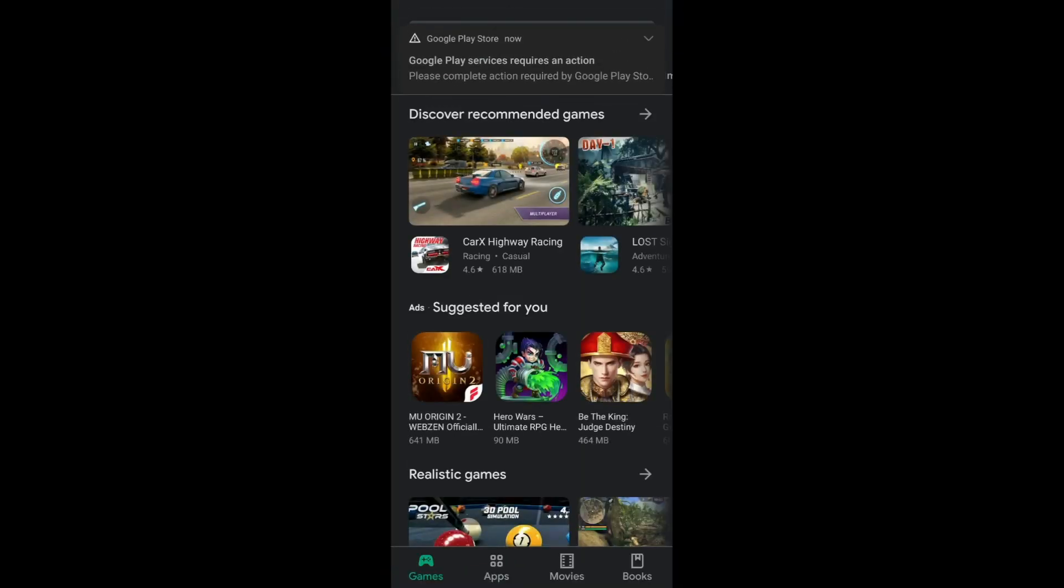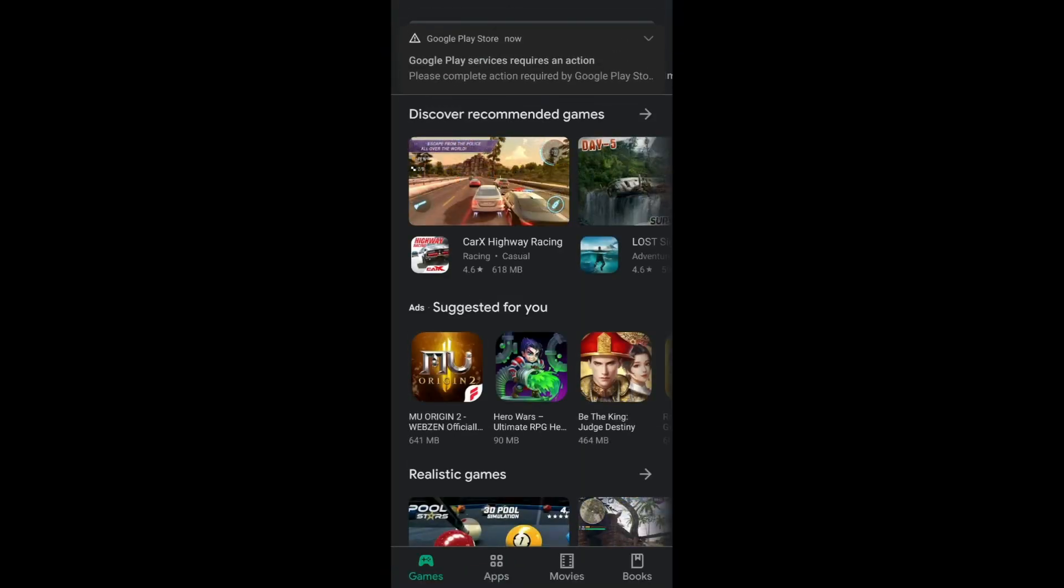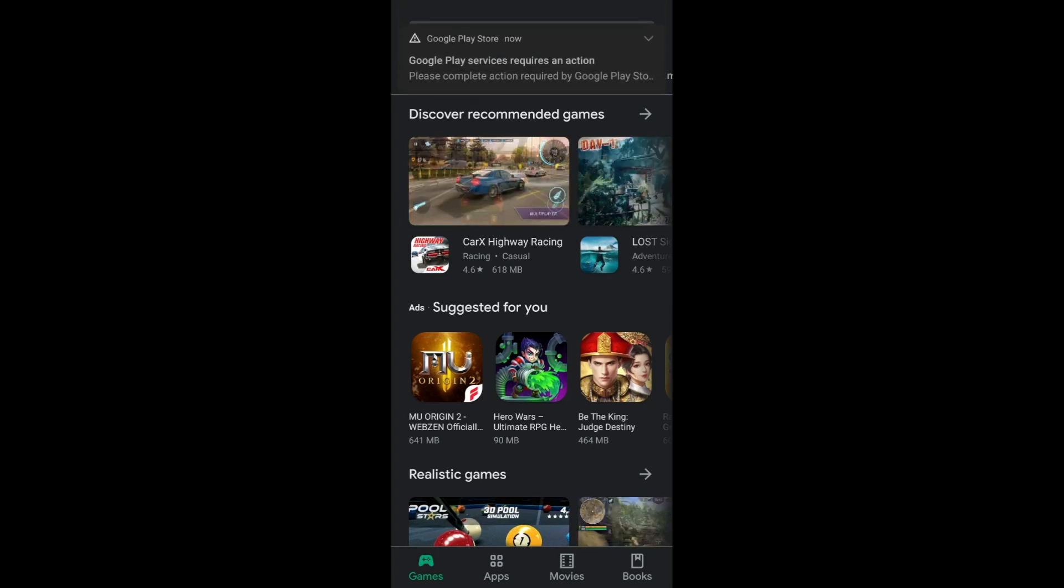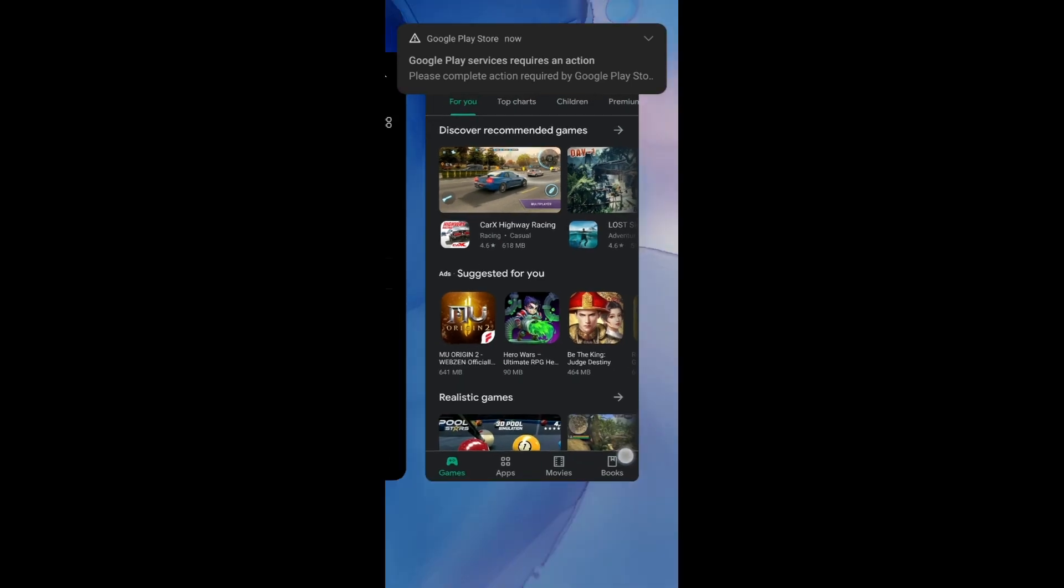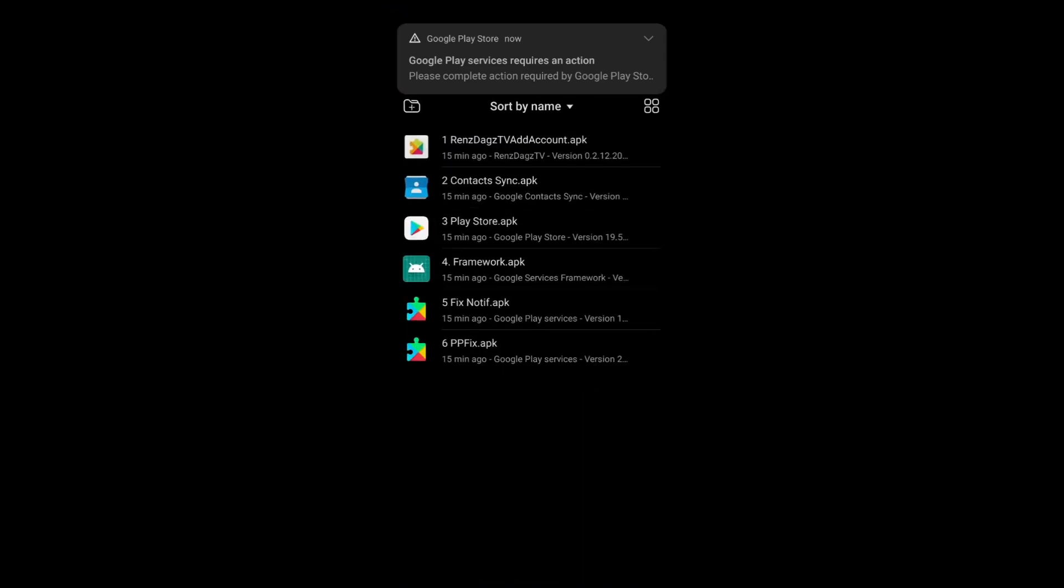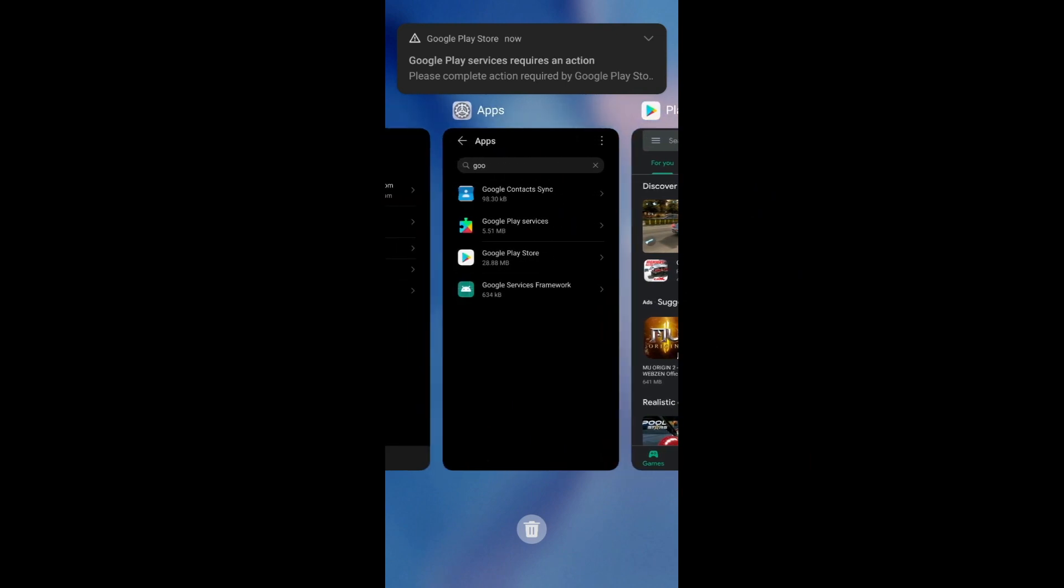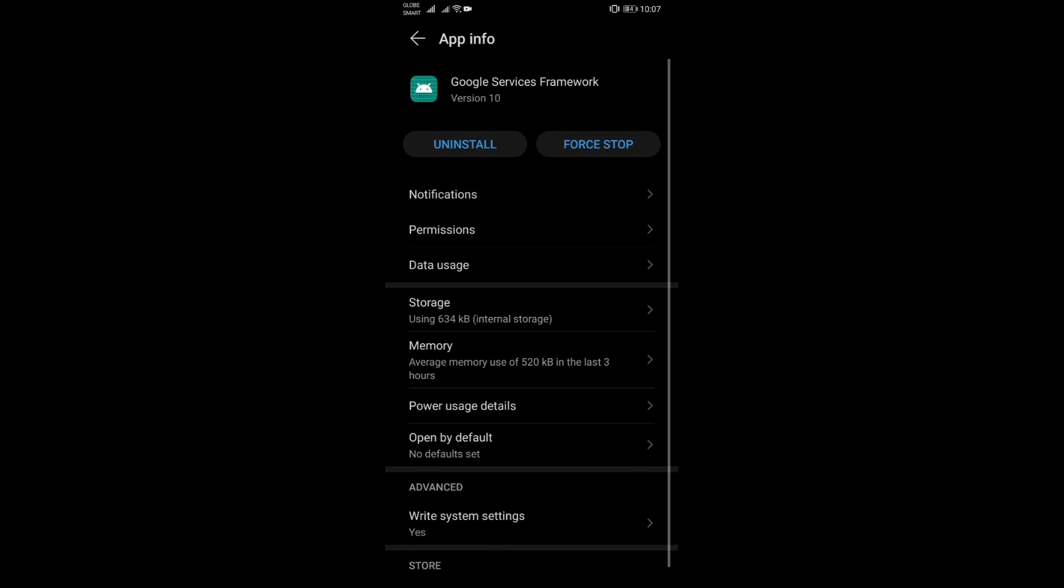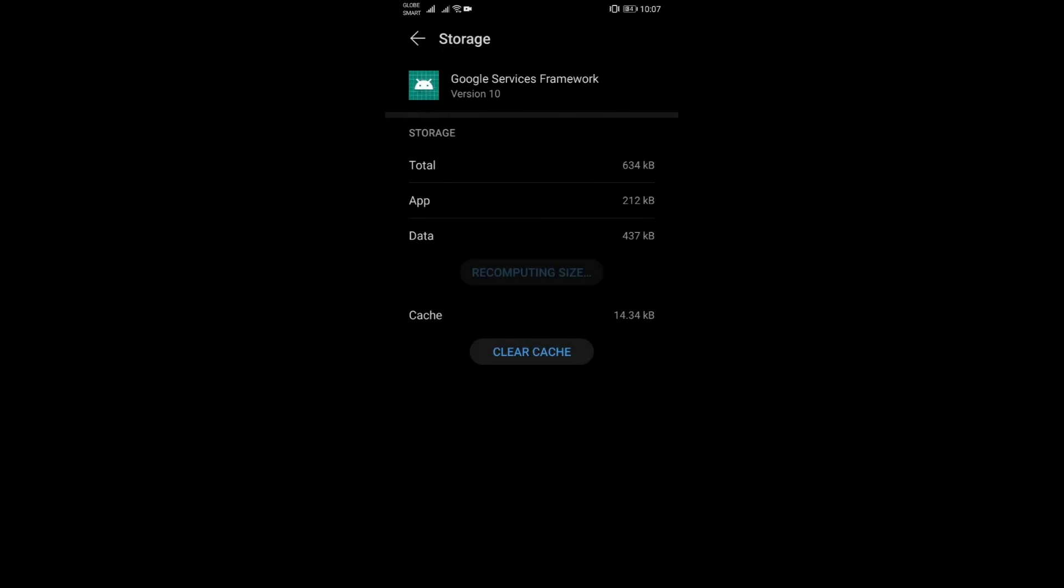Once Play Store is loaded, you will start getting these annoying 'services requires action' notifications. Just let it stay there and go back to settings, apps list. Now go to framework and click on storage and clear the data. It may say recomputing, just wait for it to do its thing until it's cleared. Sometimes it takes time, you just really need to wait for it.